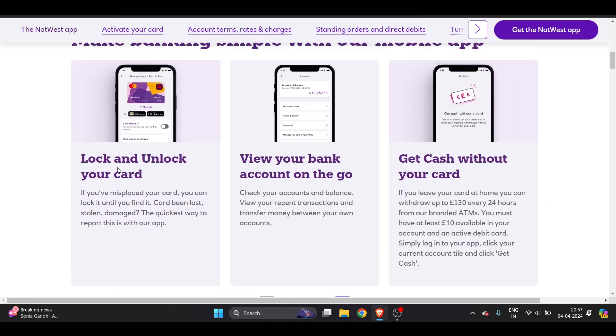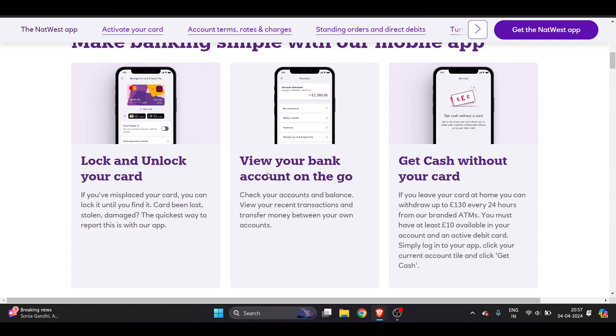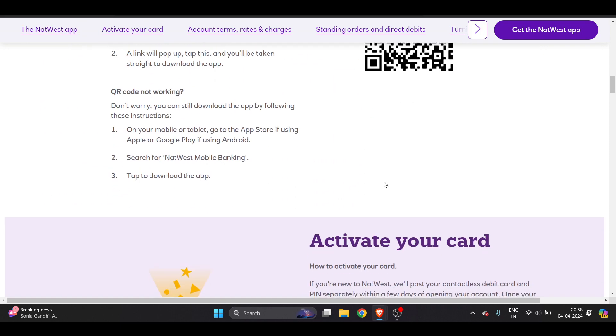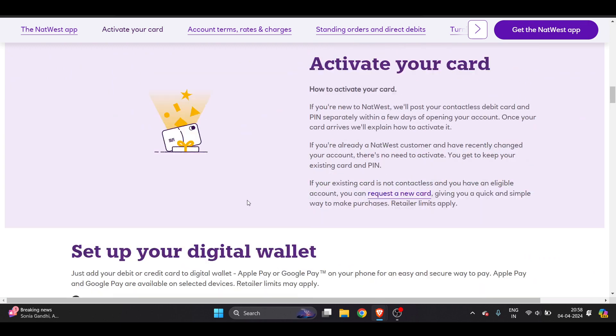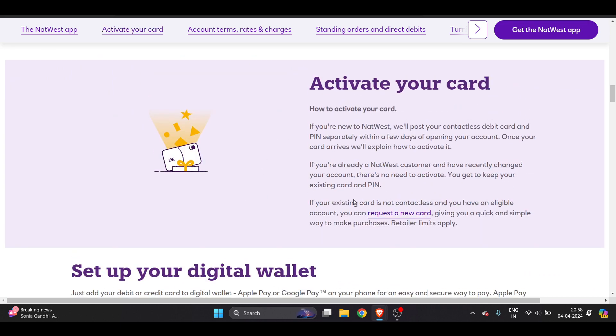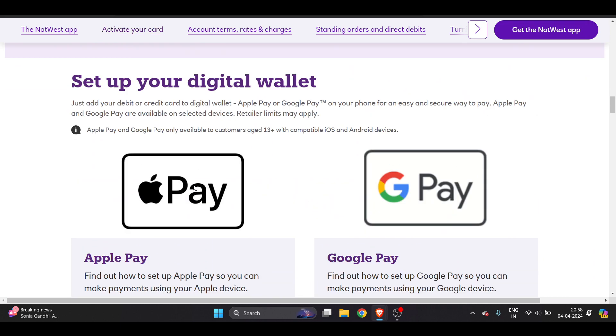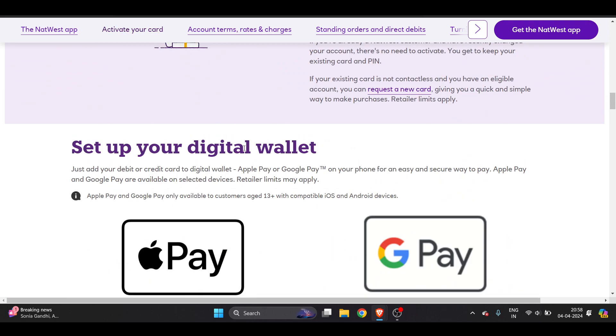Here you can see lock and unlock your card, be your bank account on the go. So here you can see directly download it from here and these are the activate your card.